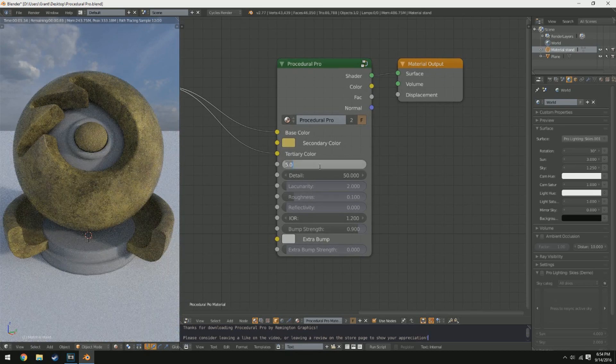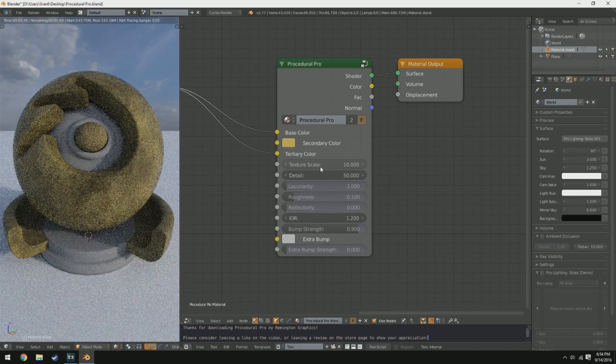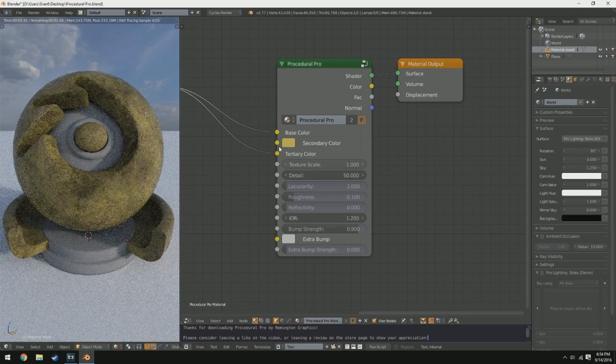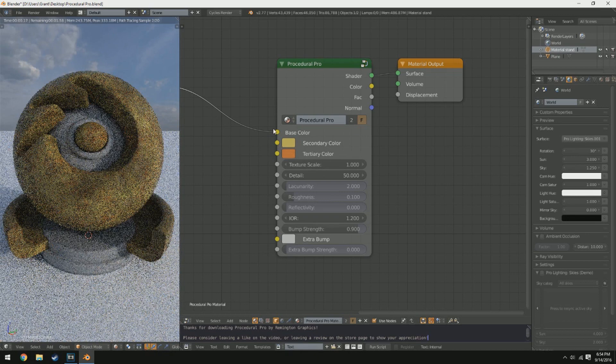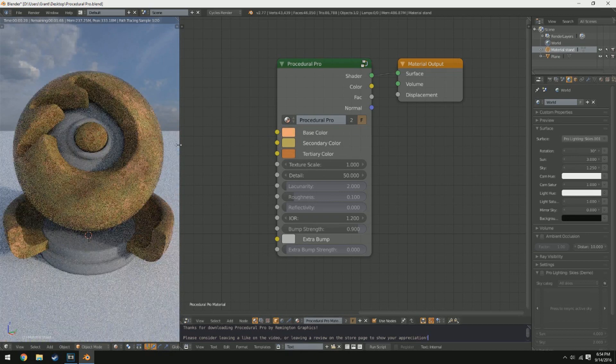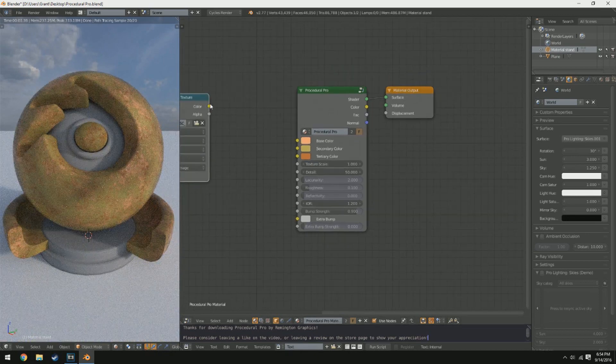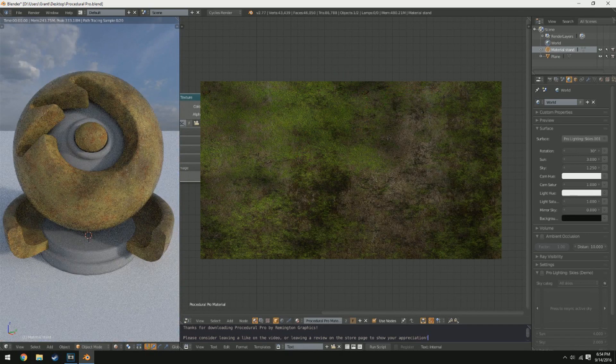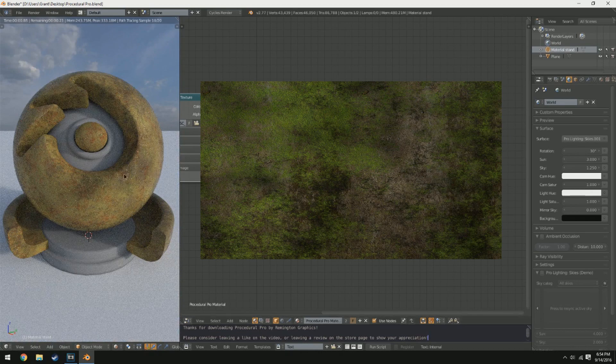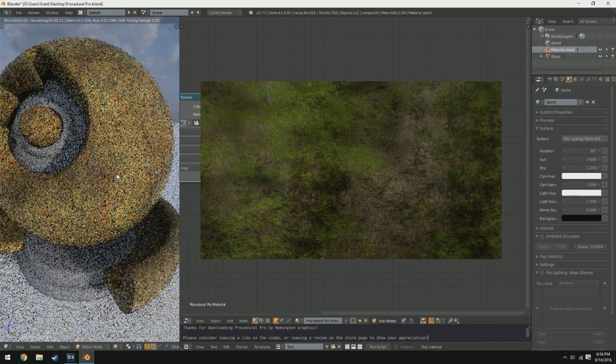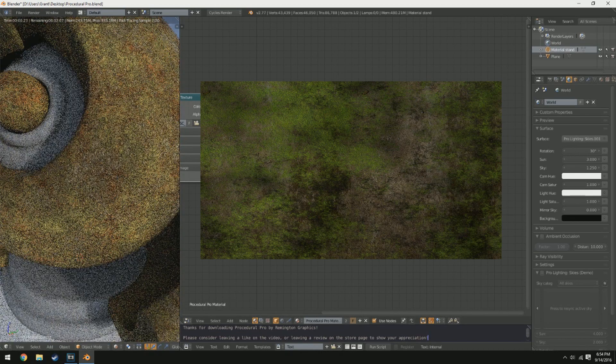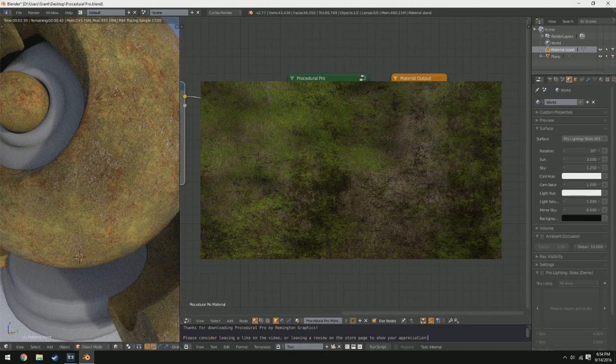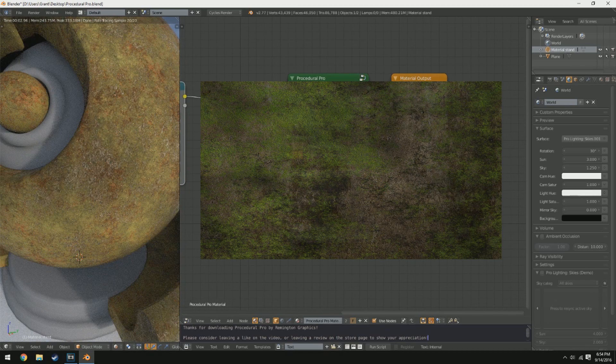The bigger the texture scale, the more detail you'll have and the more condensed and smaller the sort of little chunks will be. So if we look at this grass material right here, if you can imagine all those chunks that you see getting a lot smaller, they get smaller as the texture scale increases.